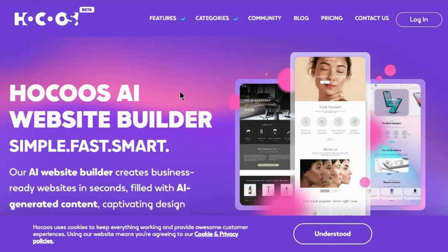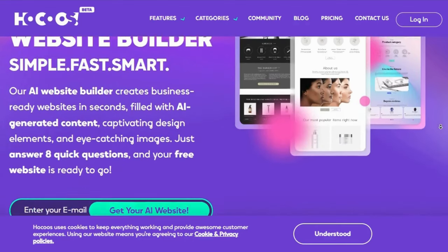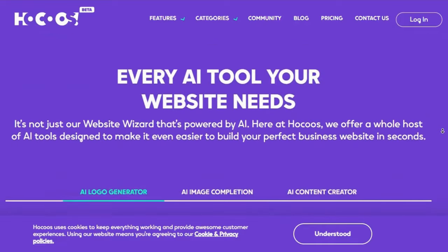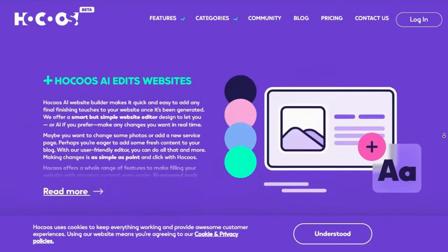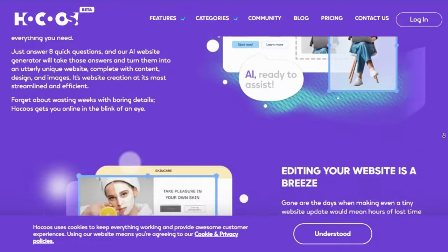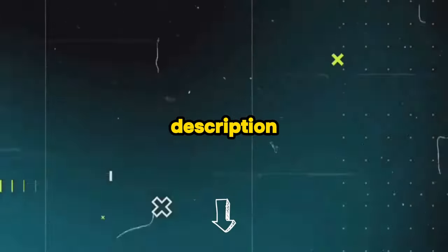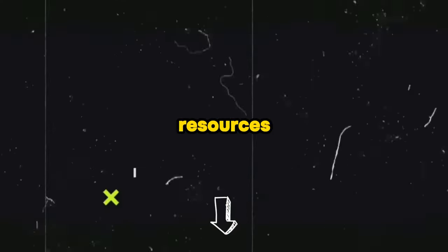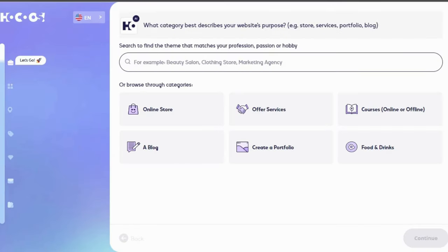Hocus AI is an AI website builder that allows users to create their websites quickly and easily. It utilizes artificial intelligence to generate websites based on user preferences and answers to a set of questions. Check the video description for the link and other valuable resources. Sign up for their free plan. Once signed up, you'll get questions to customize your site.